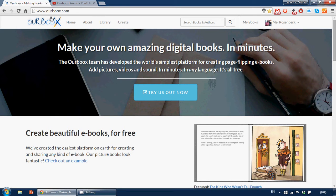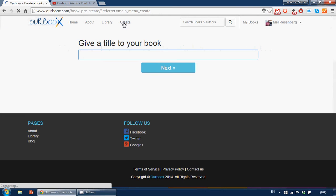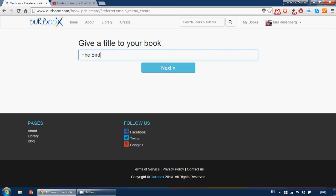First you log into OurBooks.com with an X. You'll have to sign up. I'm already signed up. So I can go into create, and now I'm going to create a book. I can give a title, change the title, The Bird on the Bush.